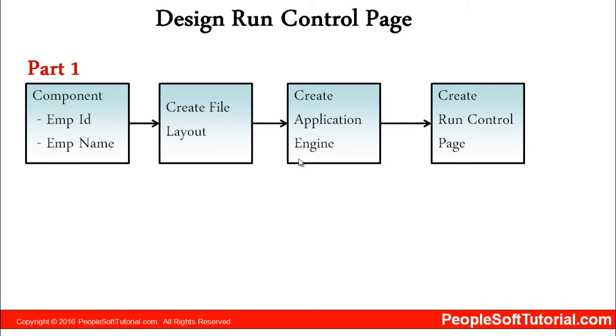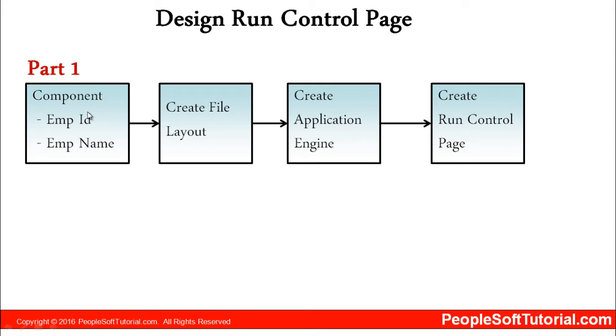So this will be part 1. The component will have employee ID and employee name. This part we have already covered in our previous video of application designer basics.